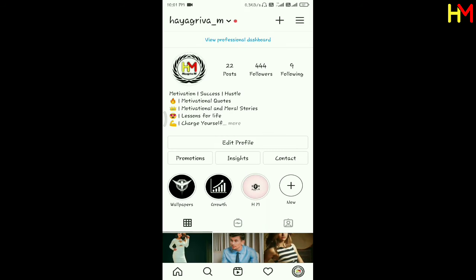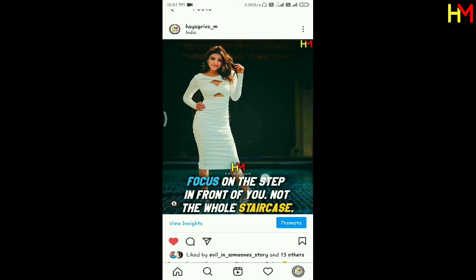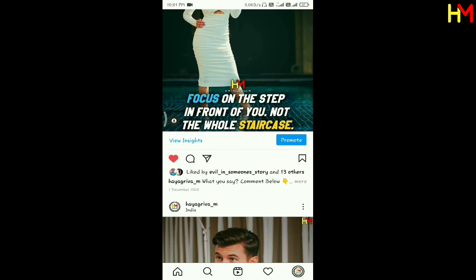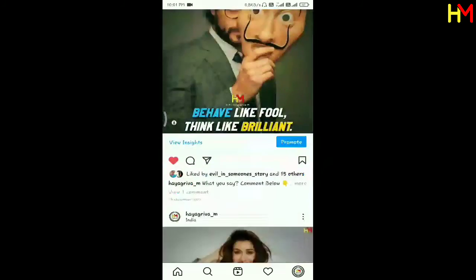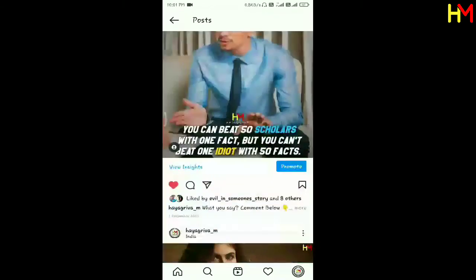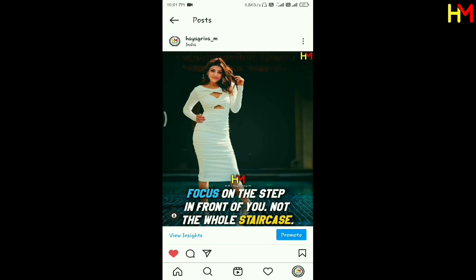If you have a post on Instagram and people just like it, but if you share your posts, save your posts, and reach your posts, that improves your reach.